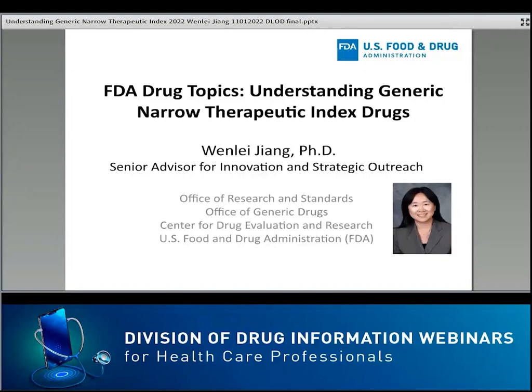Today's webinar is titled FDA Drug Topics: Understanding Generic Narrow Therapeutic Index Drugs. All faculty are expected to use generic names. If trade names are used, those of several companies should be used rather than only that of a single supporting company.